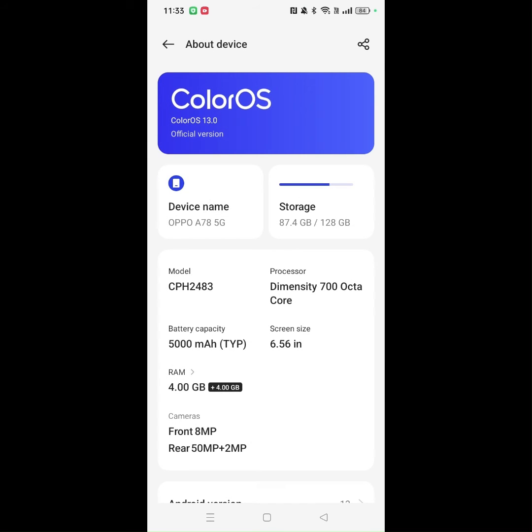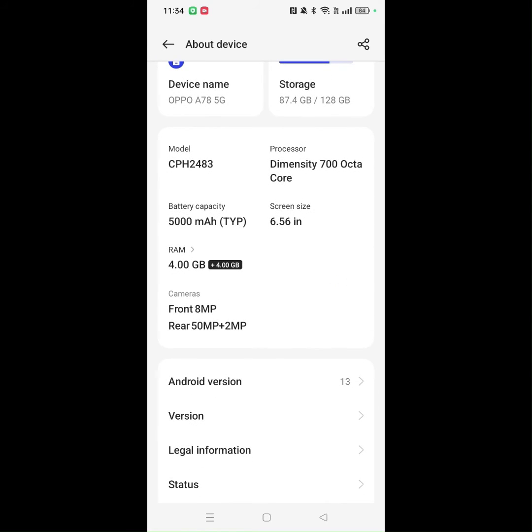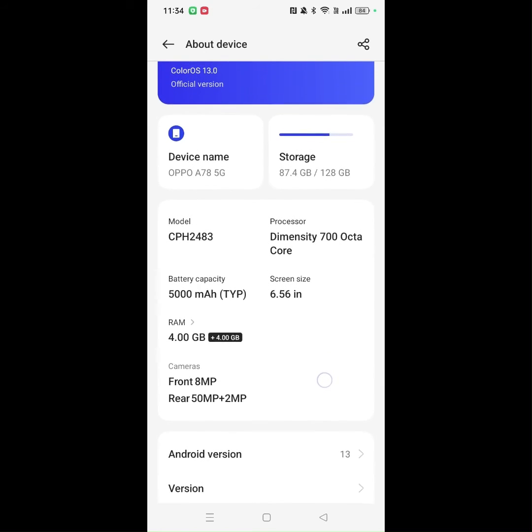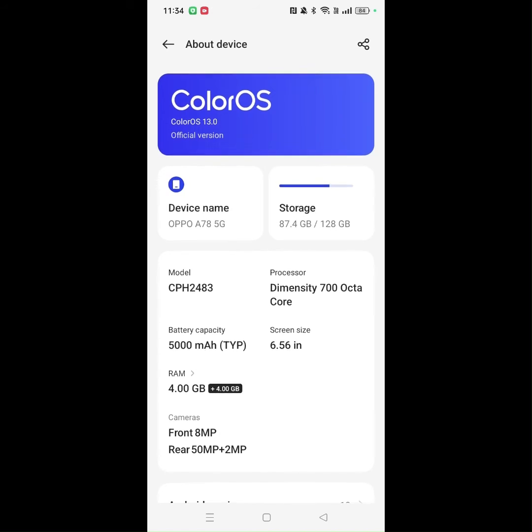Here you'll find all information about this device, including the Android version you are currently using on your phone. To find out if there are any updates available, you need to tap on the big blue button that shows your software version.